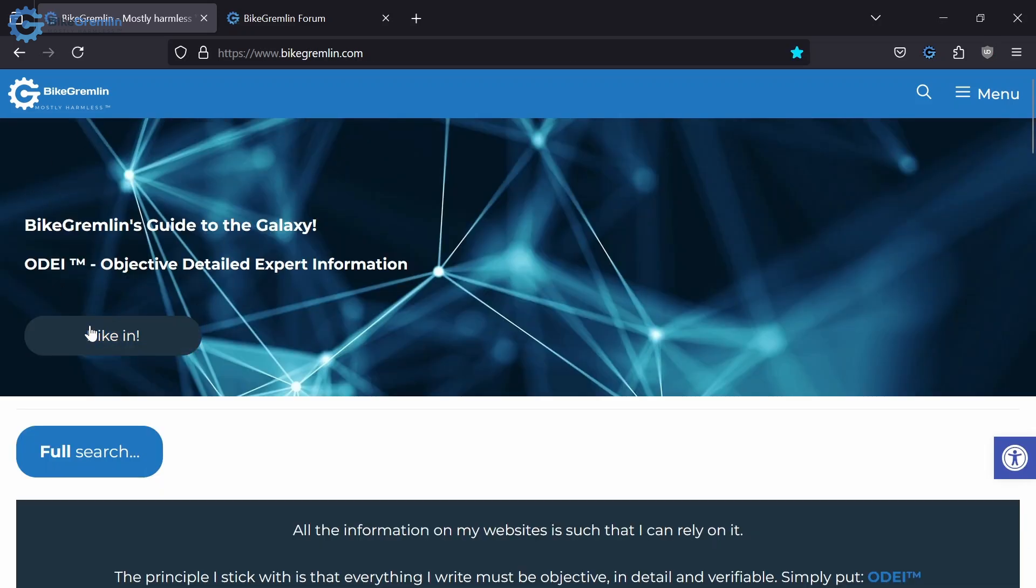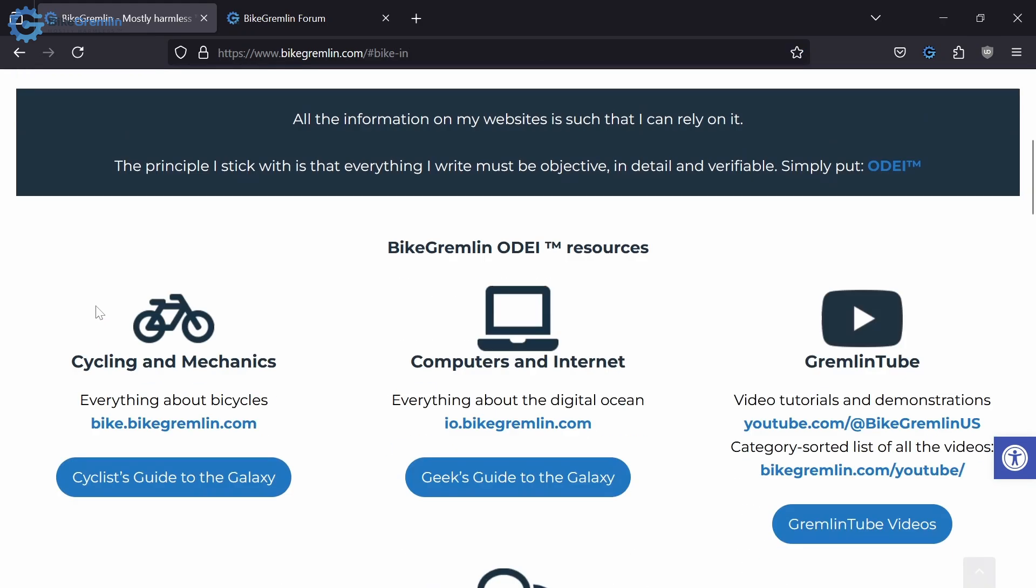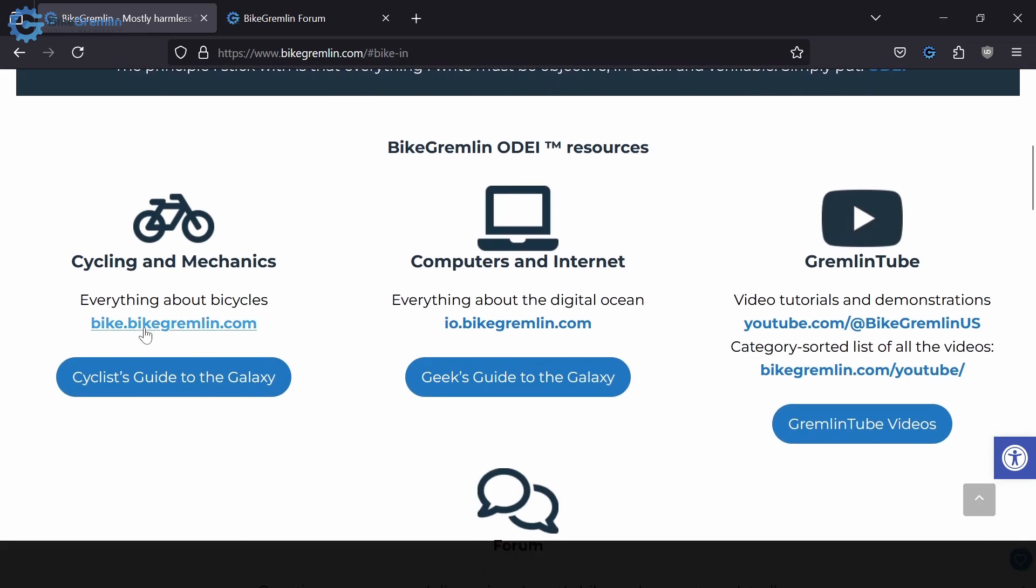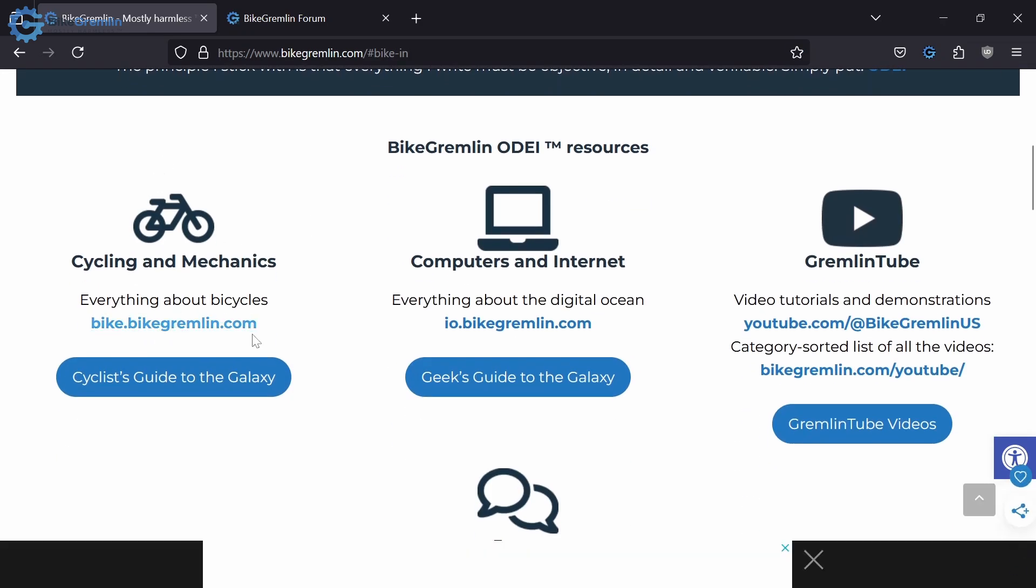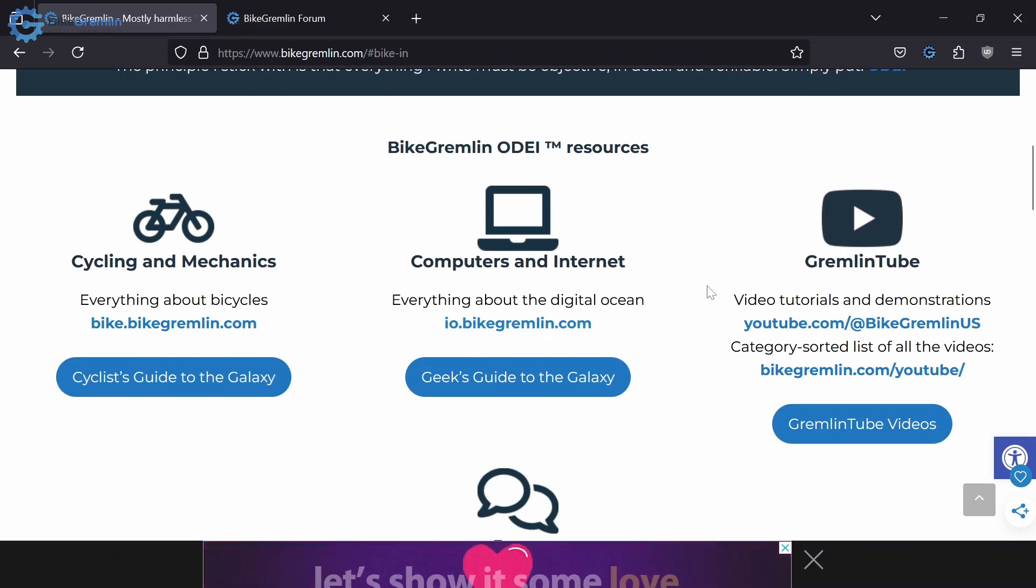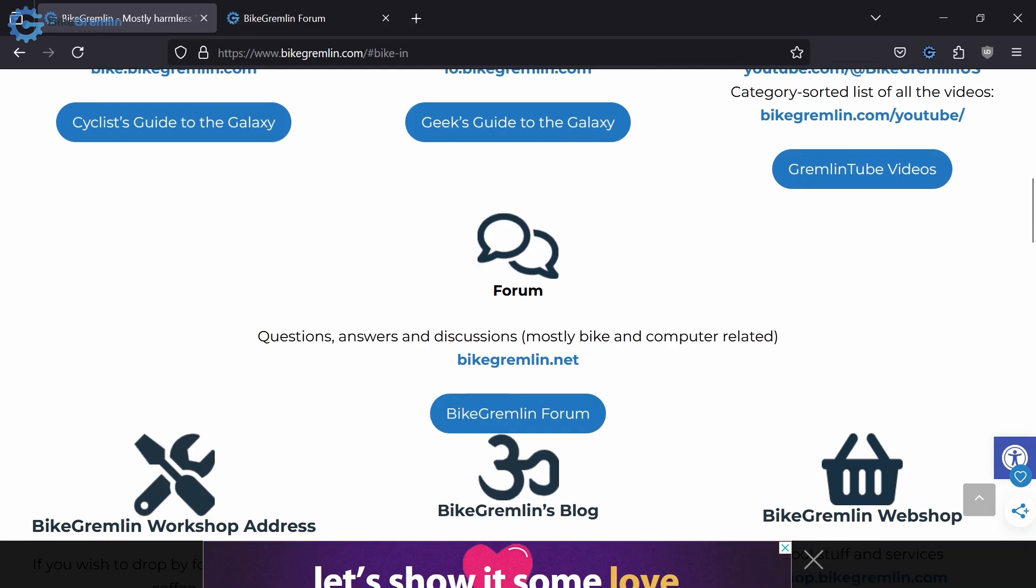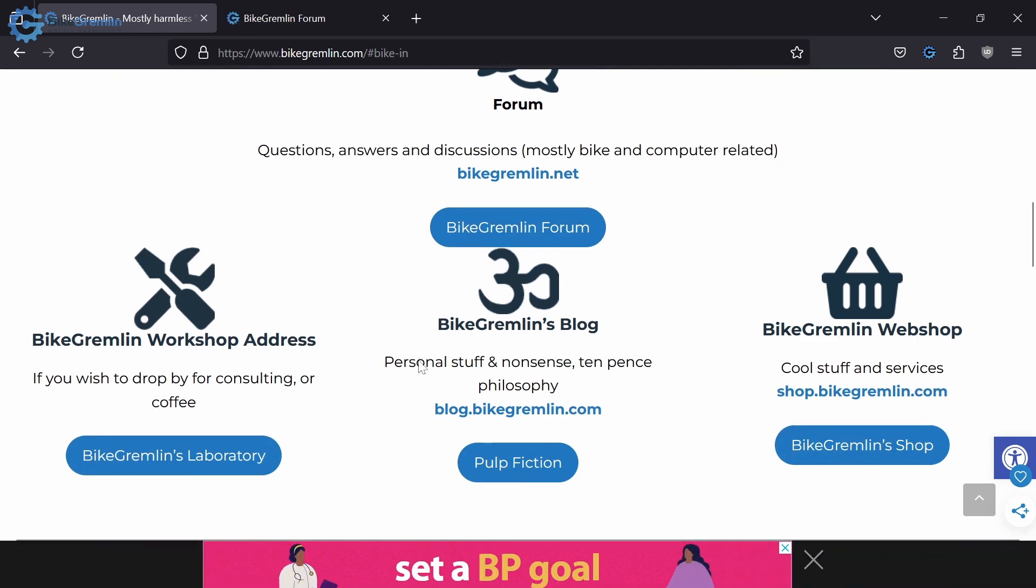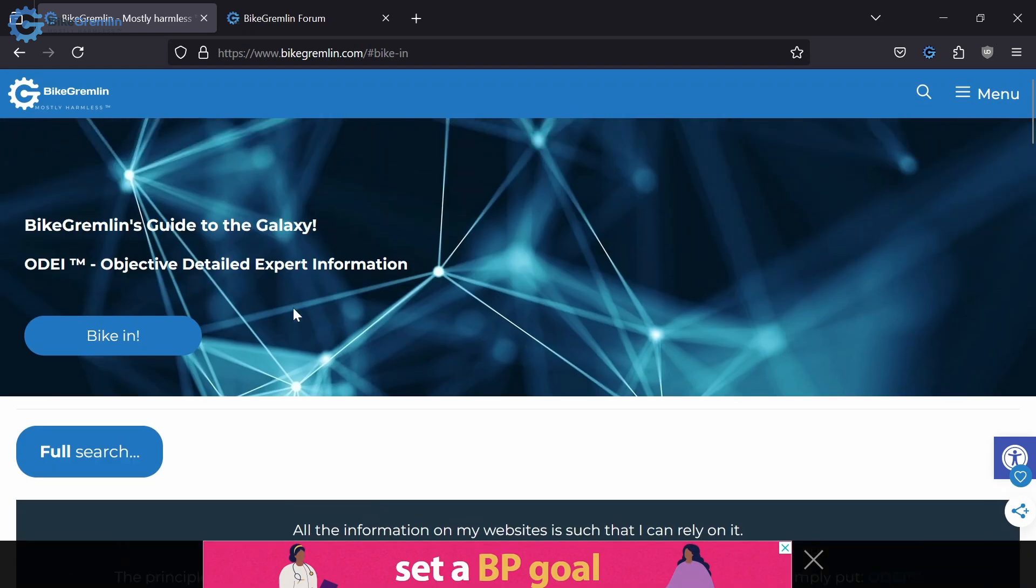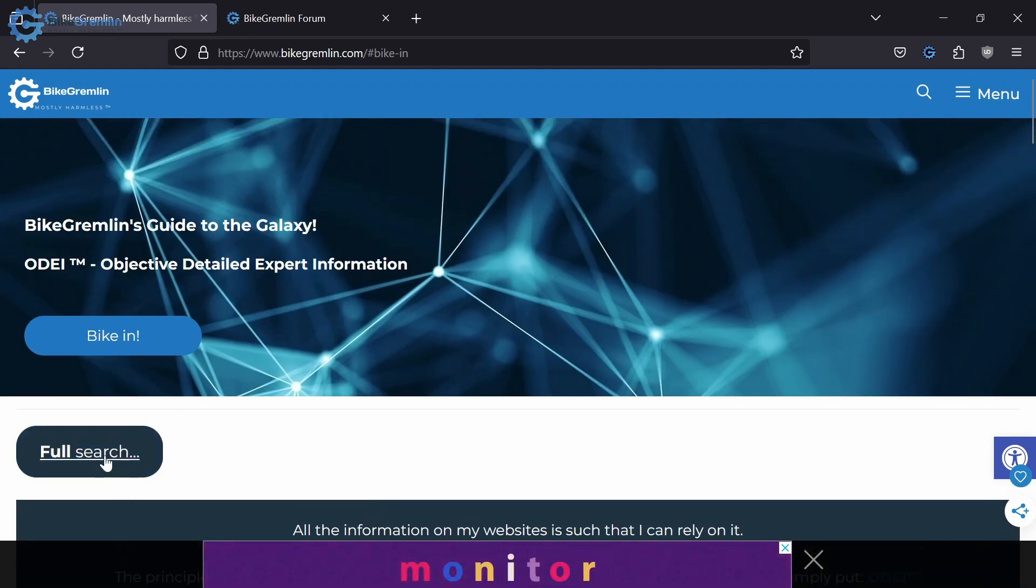Also when you click on the home page on BikeGremlin.net, it will scroll down so you can see my bicycle website bike.bikegremlin.com, io.bikegremlin.com for computers, and my YouTube, my forum, and so on and so forth.